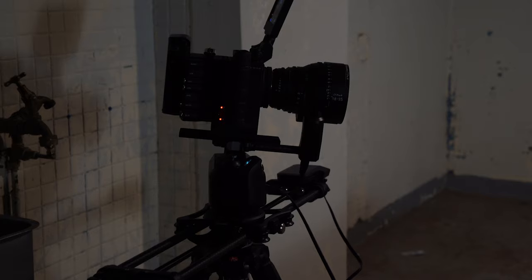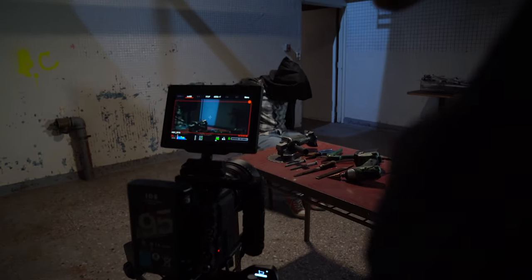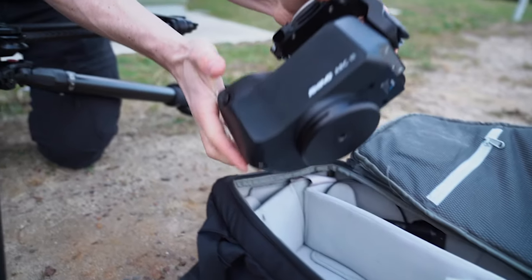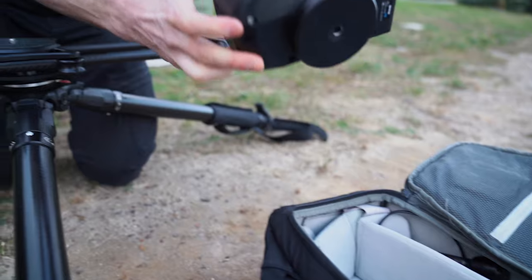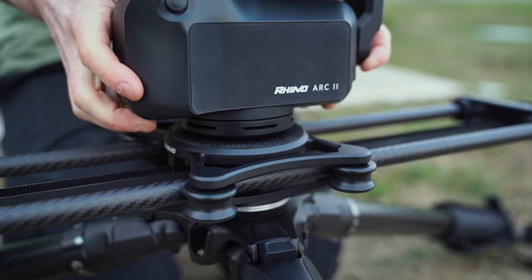Hey guys, I'm Sam from Filmer Media and today we're reviewing the Rhino Arc 2. The Arc 2 is a motorized pan tilt focused head that can be mounted directly to a tripod or to a Rhino slider to create automated camera movements.